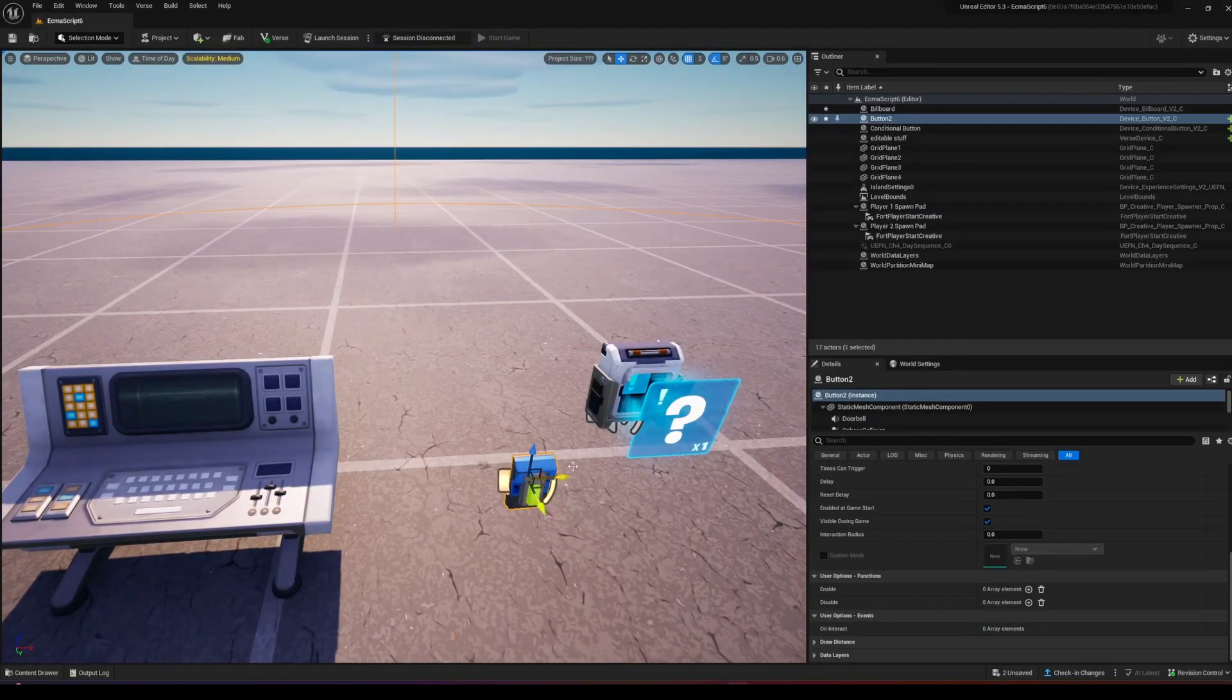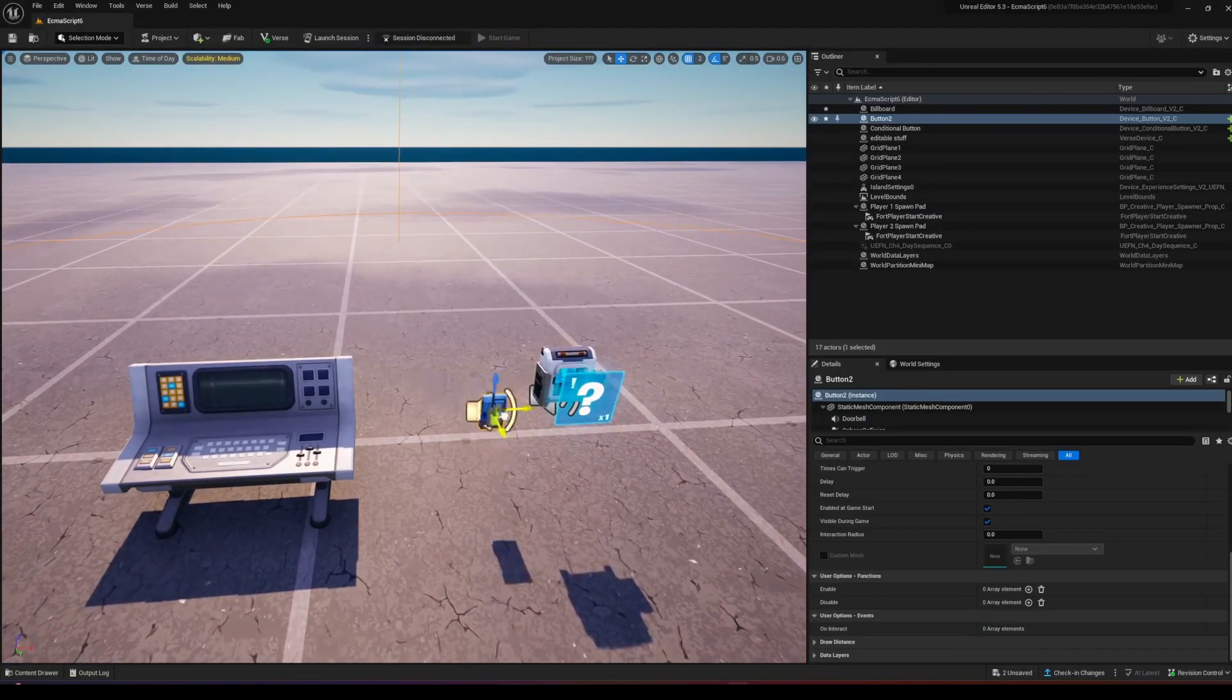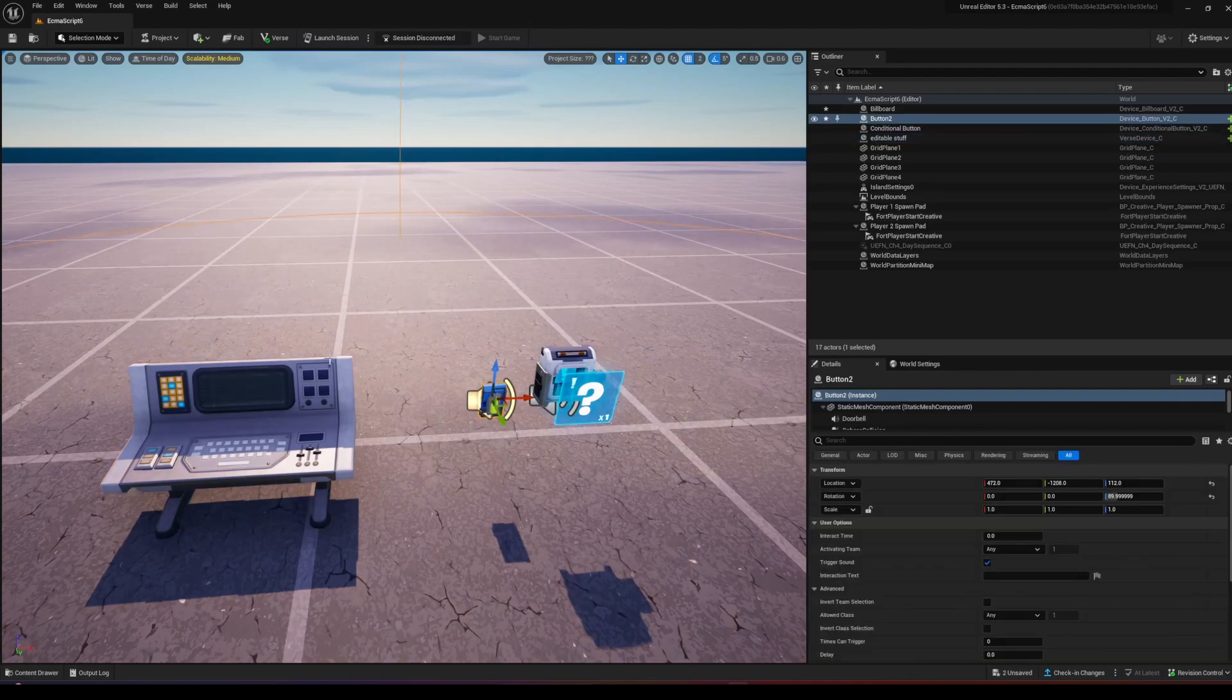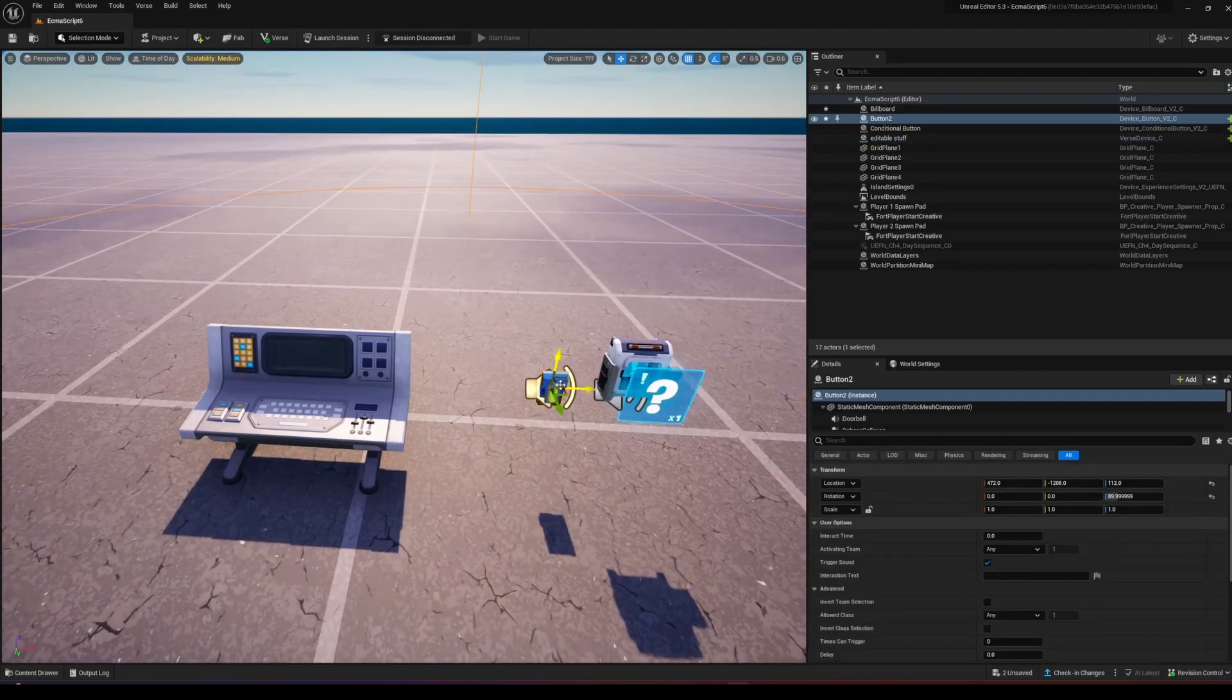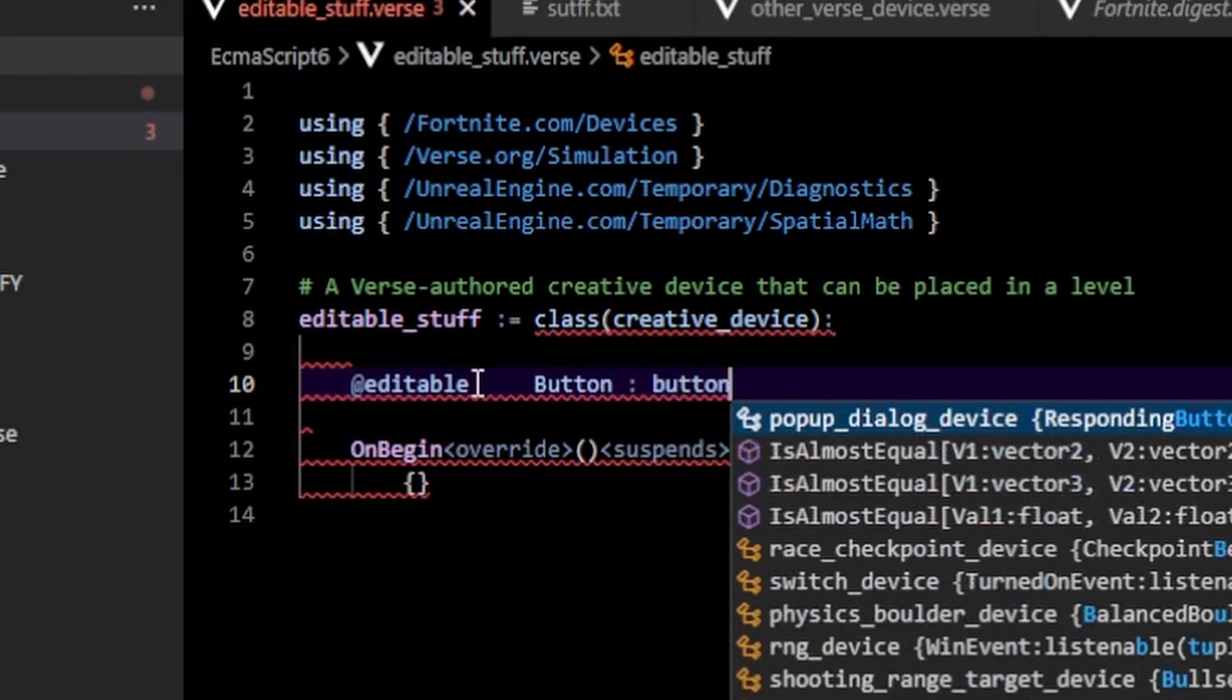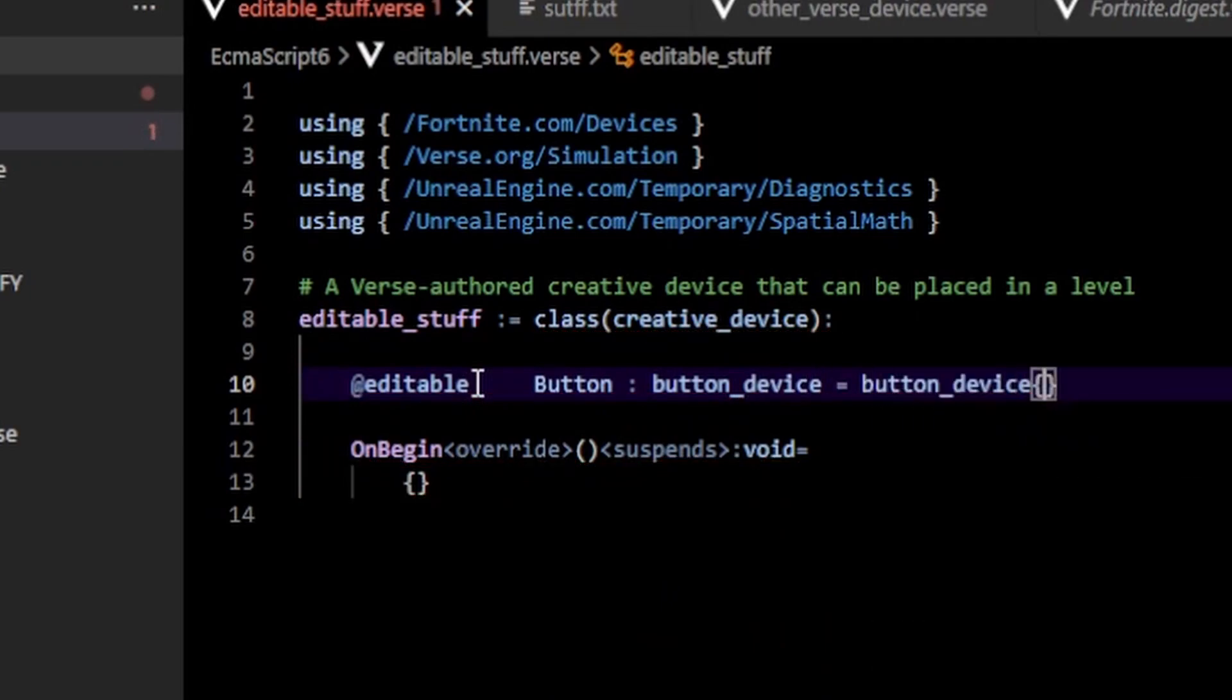If you've never used editable, what it does is basically allows you to reference stuff from Verse to UEFN and vice versa. So for example, if I wanted this button in my code, what I could do is make an editable and I could type in button of type button_device.